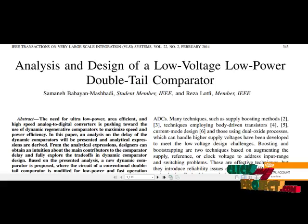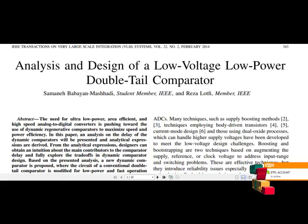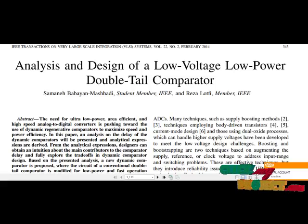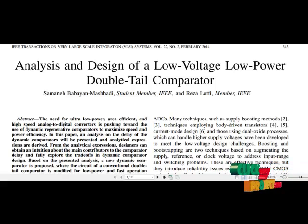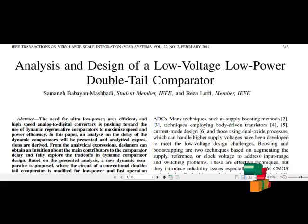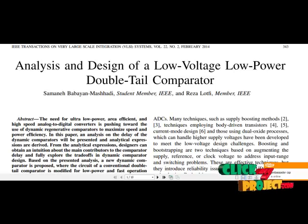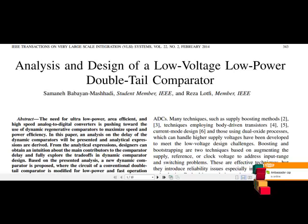Many high-speed ADCs such as flash ADCs require high-speed low-power comparators with small chip area. High-speed comparators in ultra-deep sub-micron 4 micrometer UDSM CMOS technology suffer from low-voltage supply, especially when considering the fact that threshold voltage of the devices have not been scaled at the same pace as the supply voltage of the modern semiconductor process.